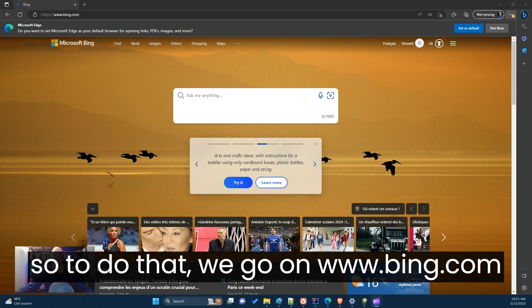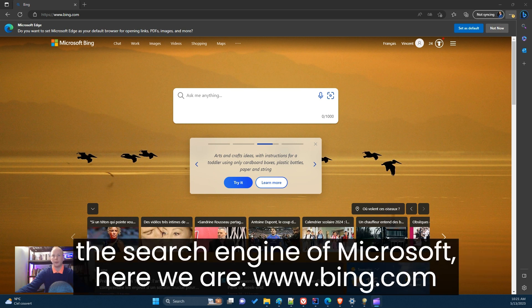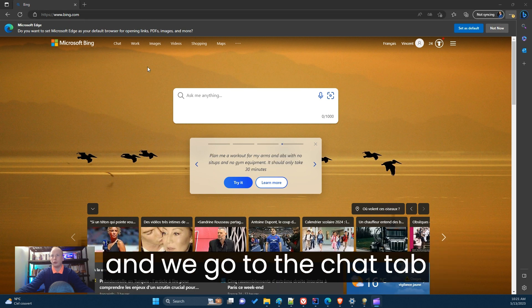To do that, we go on bing.com, the search engine of Microsoft. So here we are at www.bing.com, and we go to the Chat tab.